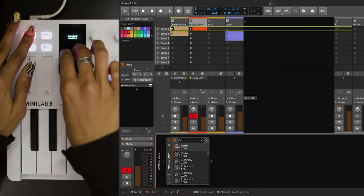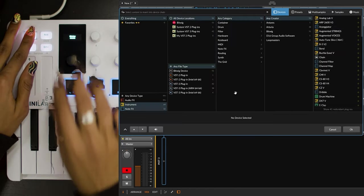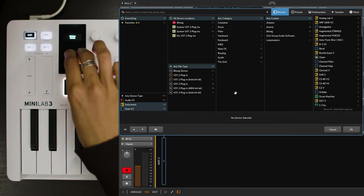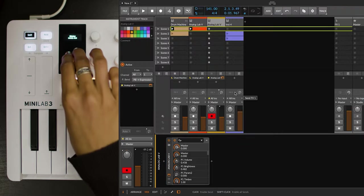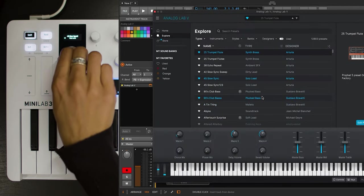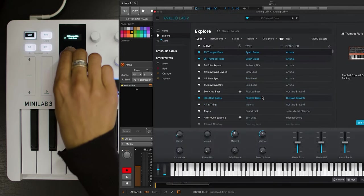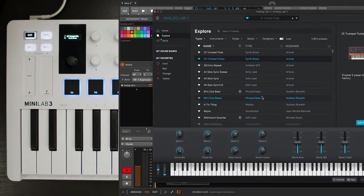Now, lastly, let's navigate to another track and add more melodies. Let's drag and drop this instrument. Okay, now let's get this rhythm going.